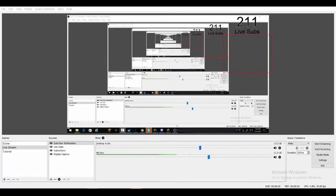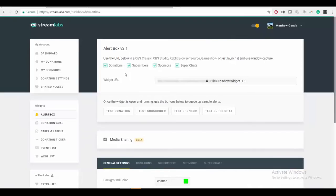Hey, what's up guys? This is Matthew and right now I am showing you how to set up Streamlabs. Before I start this video, if you hear any banging outside, it's just because it's really windy and the wind is banging against our house. It's actually really annoying to me, but I just have to go through that.